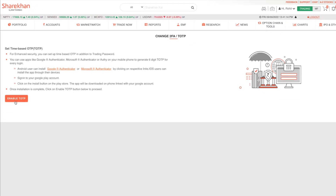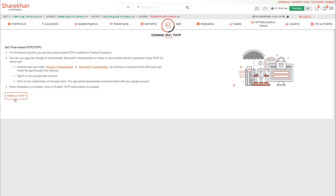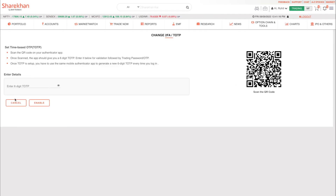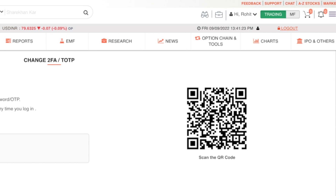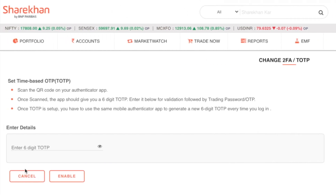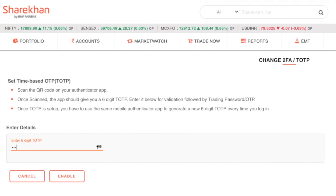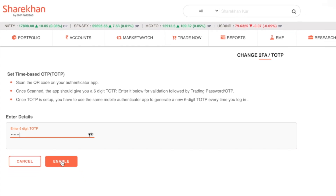Once done, click on the Enable TOTP button. You will now need to open the Authenticator app on your smartphone and scan the QR code on the Sharekhan website. Upon scanning, you will receive a six-digit OTP number inside the Authenticator app. Enter the OTP number in the box and click on Enable.